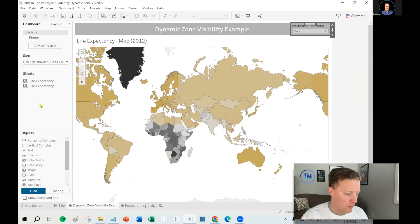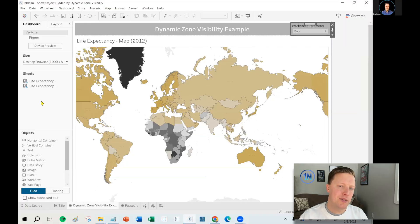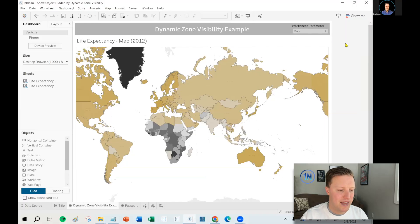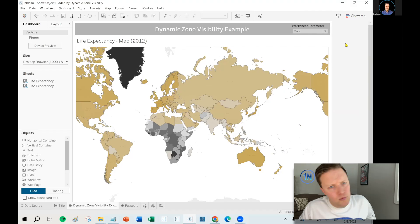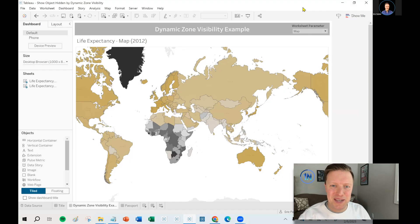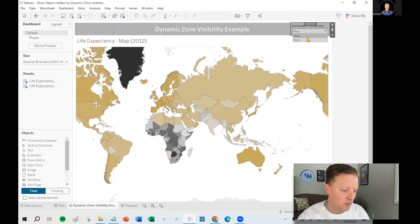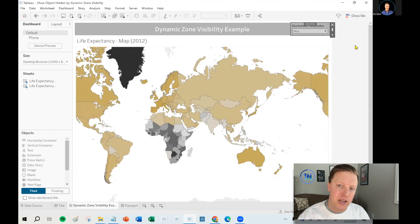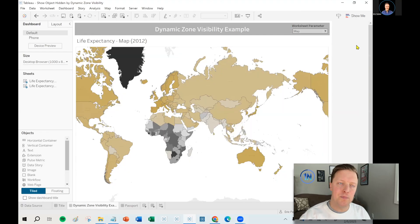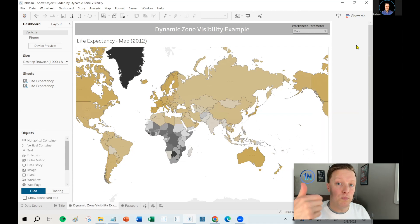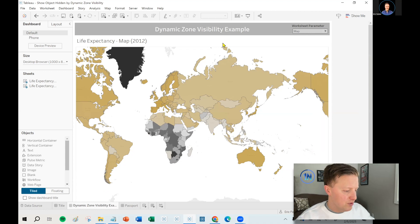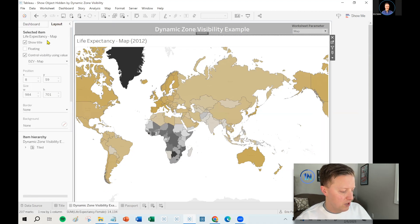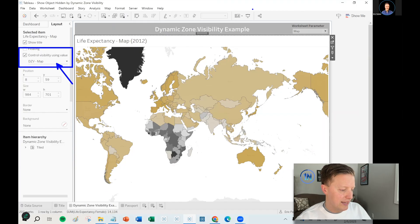So first of all, just a little backdrop. If you're like, dynamic zone visibility - what is that? Dynamic zone visibility is a relatively recent feature in Tableau. I think it released in 2022.3. And what it allows you to do is dynamically swap out objects. If you tie a parameter to a Boolean calculation, you select an object in the dashboard and you tell Tableau to control visibility using that calculation.